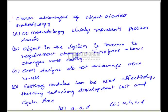So options A, B, and D are advantages of OOM, and the correct option is option B.